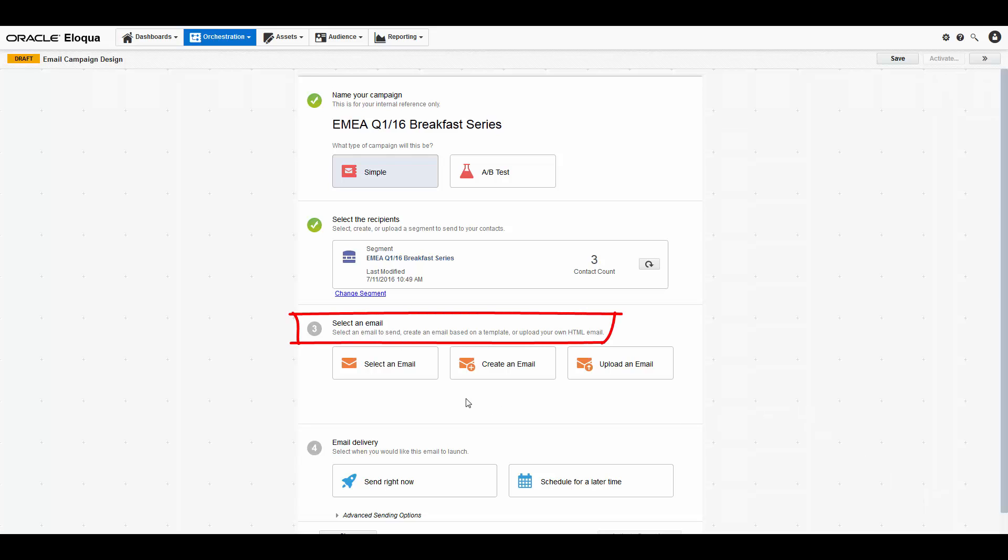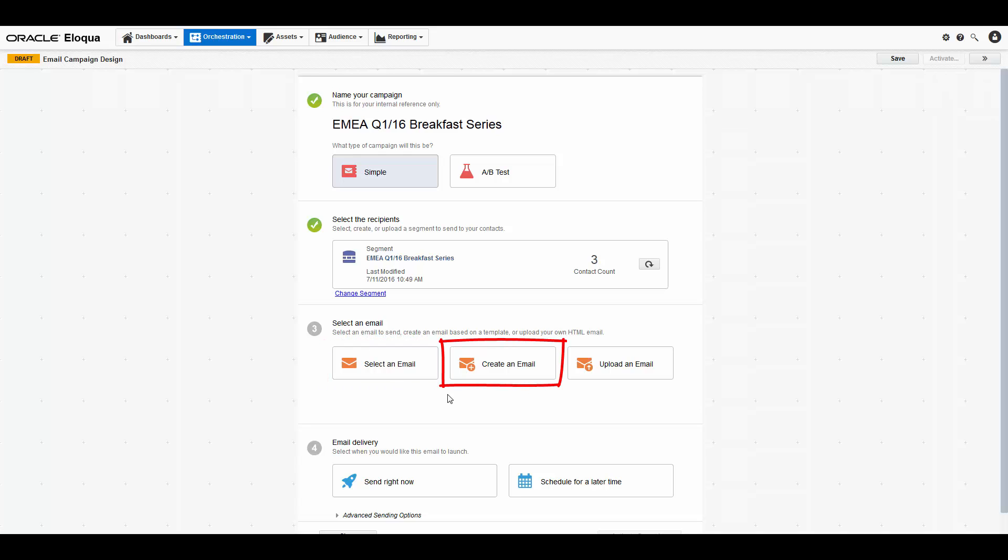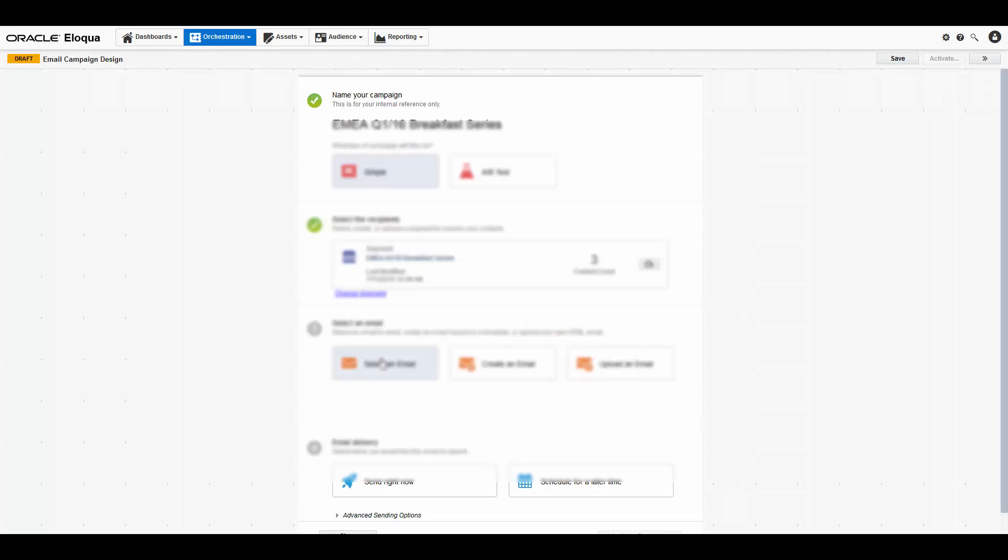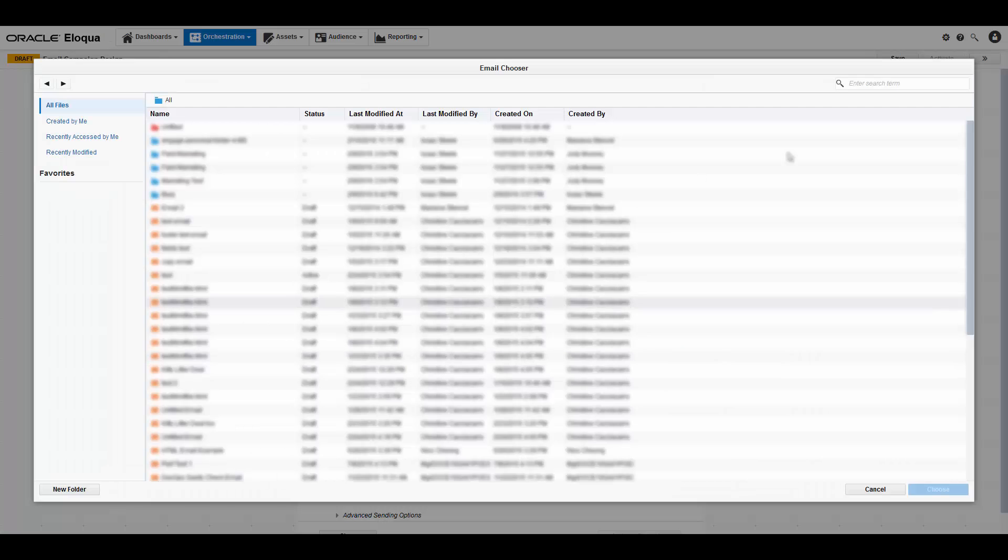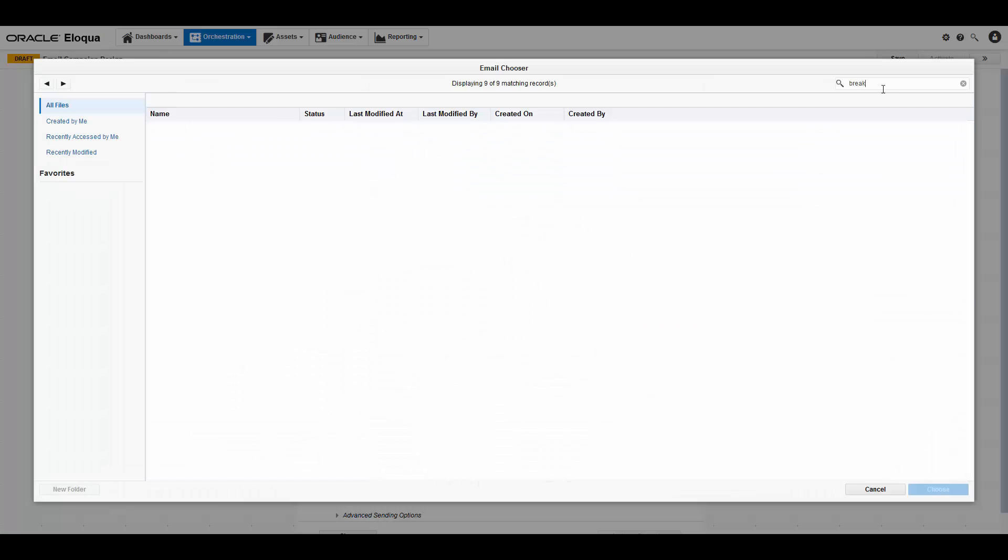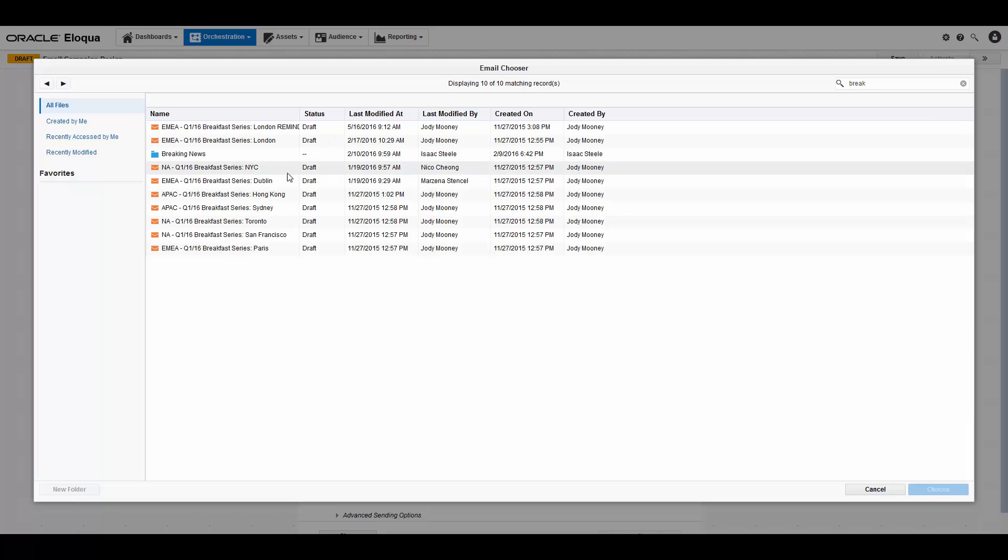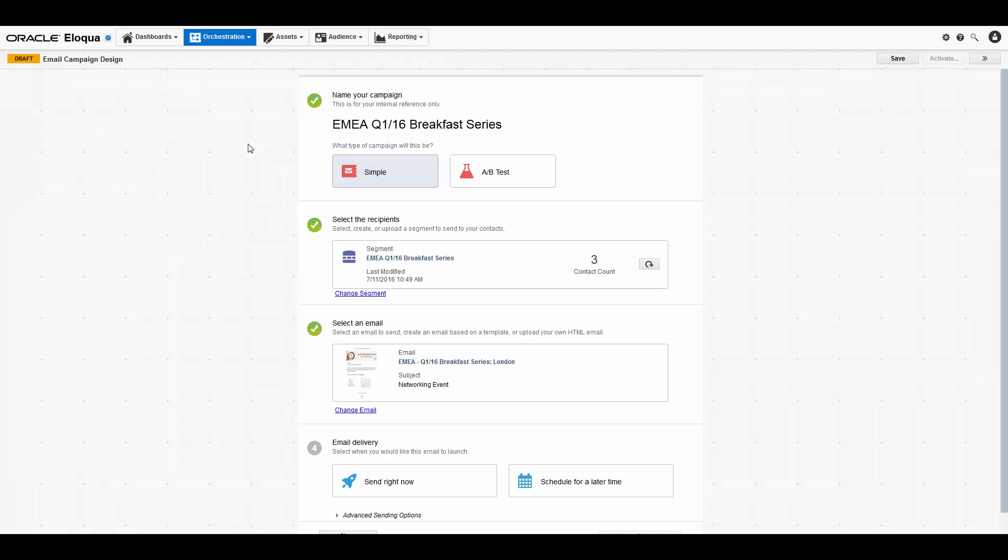Next, choose the email that you want to send to your contacts. Just as with segments, you have three options. You can select an email you or someone else created with Eloqua editors, create a new email in Eloqua, or if this is a one-time occurrence, upload an email. I will be selecting an email I've already created in Eloqua.